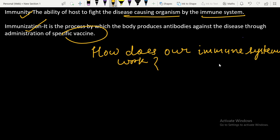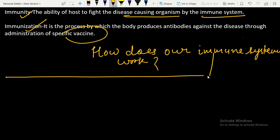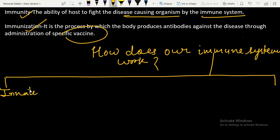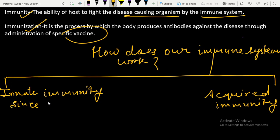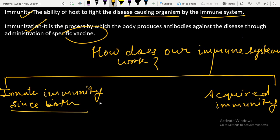Our immune system provides two kinds of immunity: innate immunity and acquired immunity. Innate immunity is the immunity we are born with — it is present since birth in the human body. An example is white blood cells (WBC).